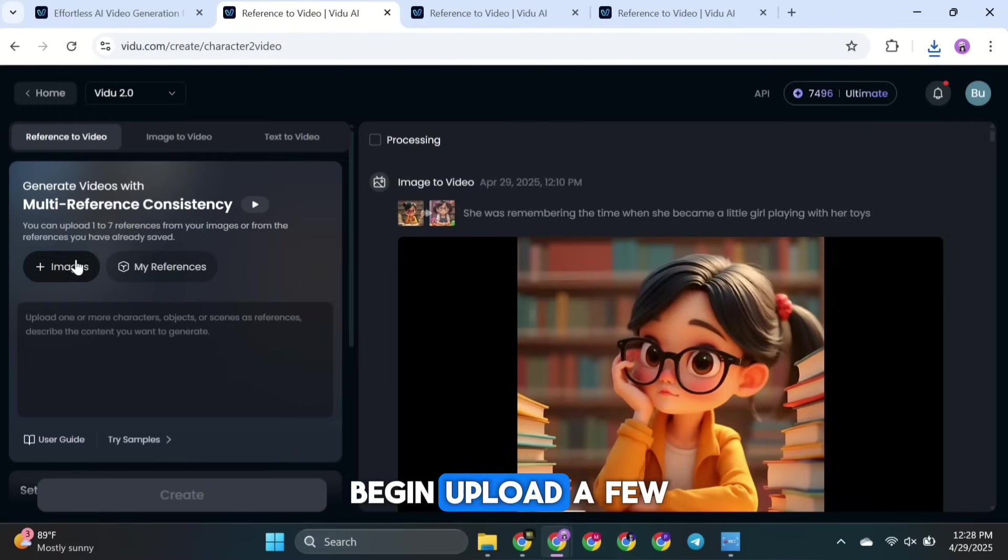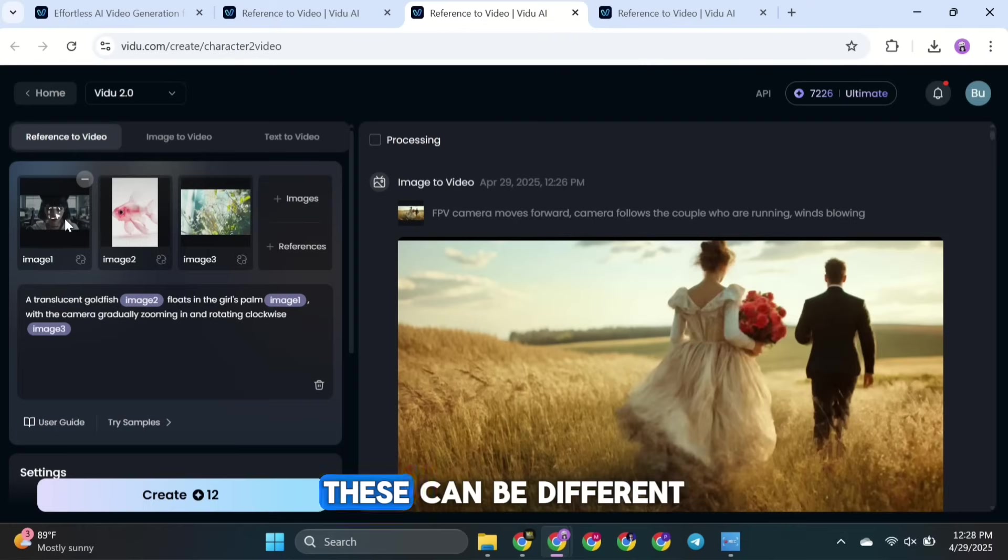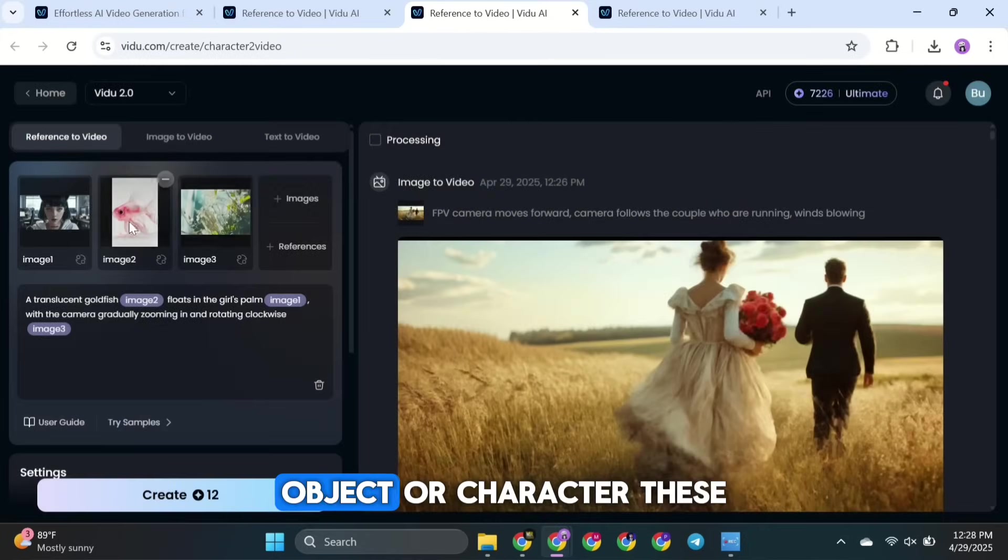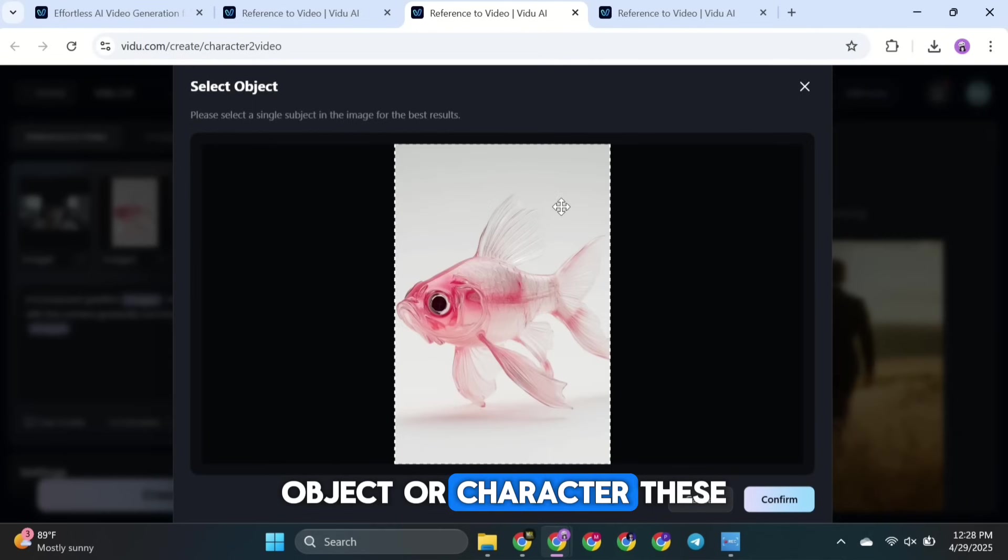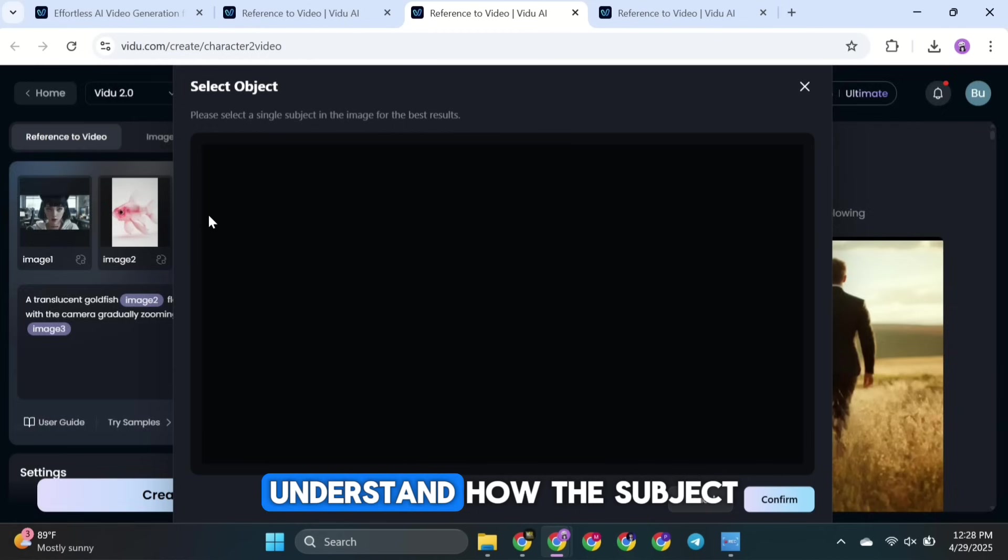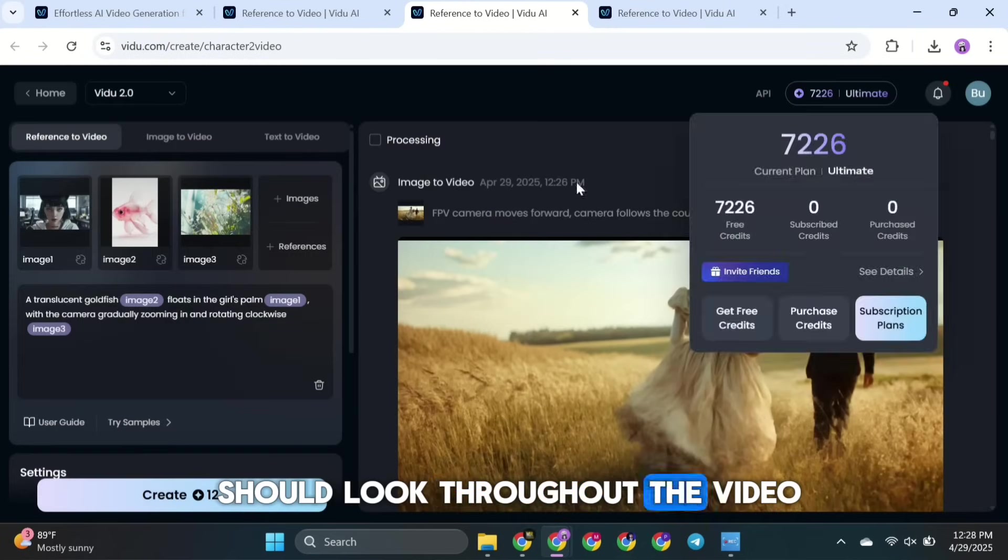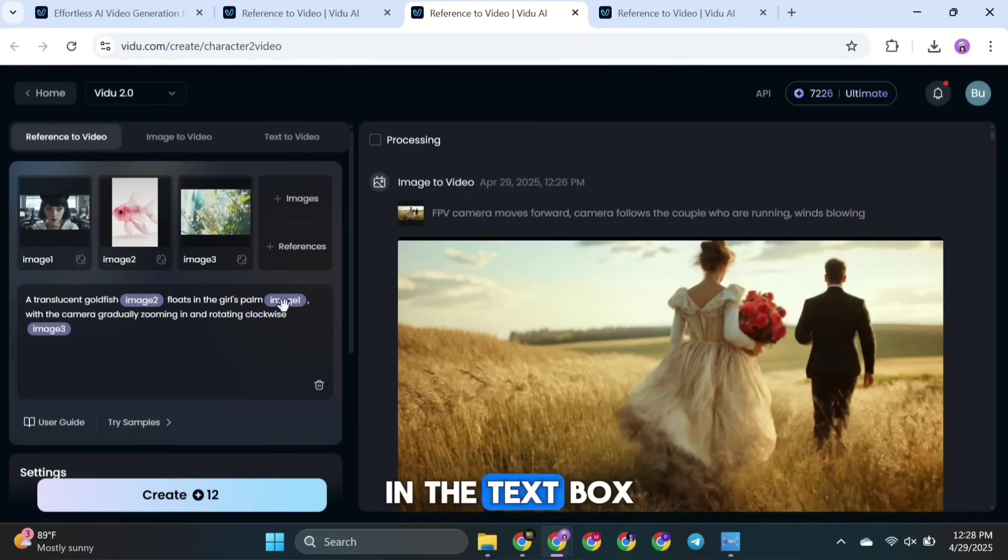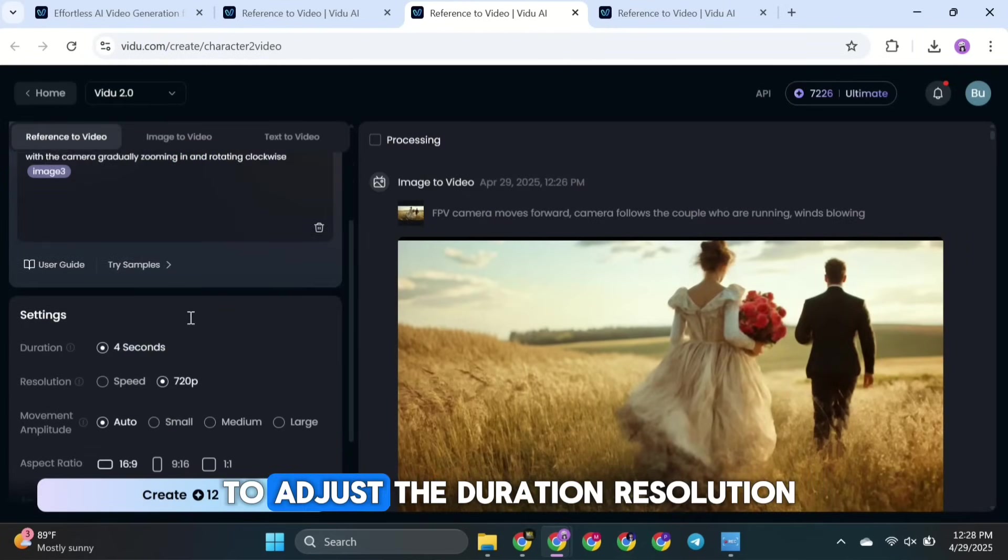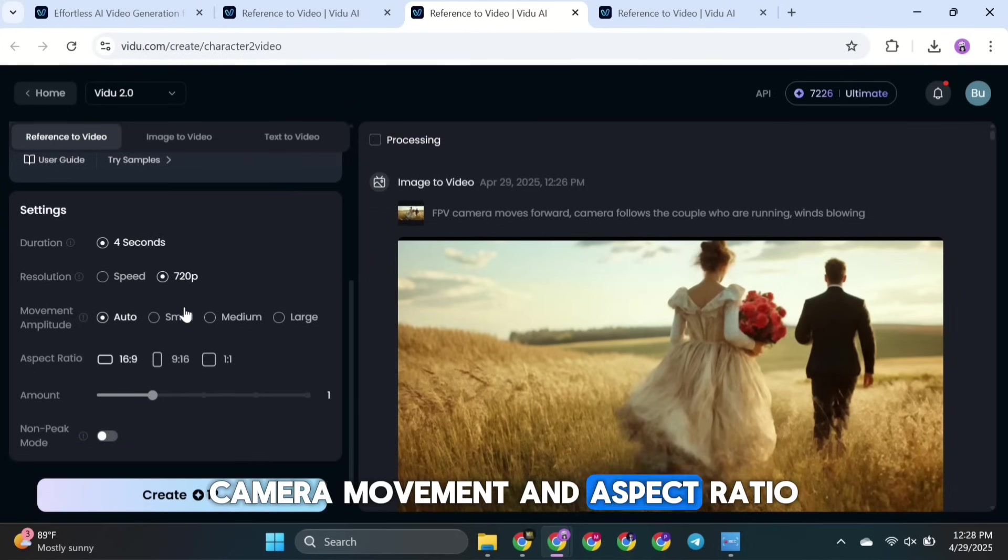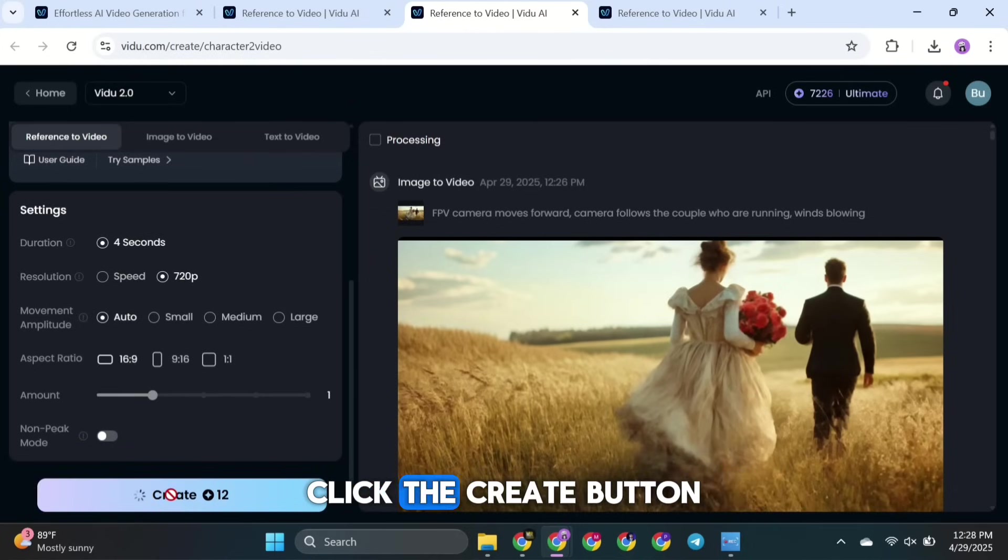To begin, upload a few reference images. These can be different poses or angles of the same person, object, or character. These images help the AI understand how the subject should look throughout the video. Next, type your prompt in the text box. You'll also be able to adjust the duration, resolution, camera movement, and aspect ratio. Once everything looks right, click the Create button.